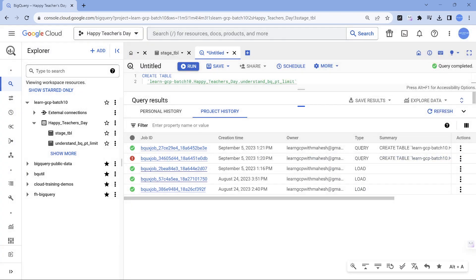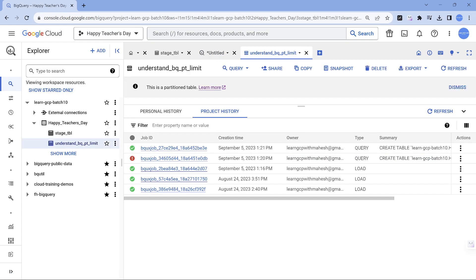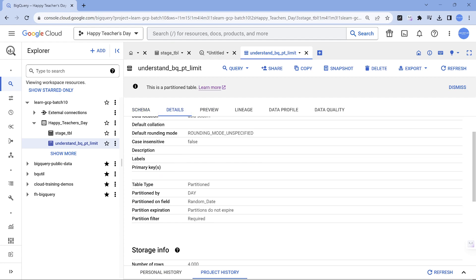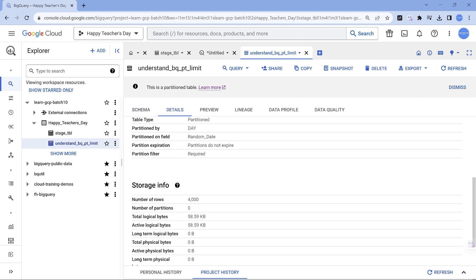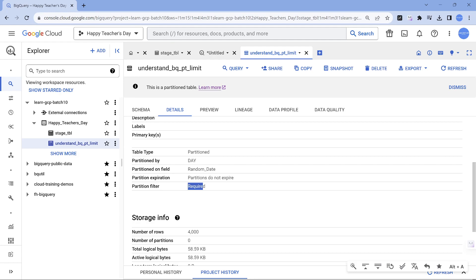Whereas the load one was not that long, it was short and sweet, one second is what it took. Coming to the actual table which we have partitioned, if you come here it is going to show us partition. Look at the details. The one which I mentioned, it is partitioned. This is the default option. The field is on random underscore date.